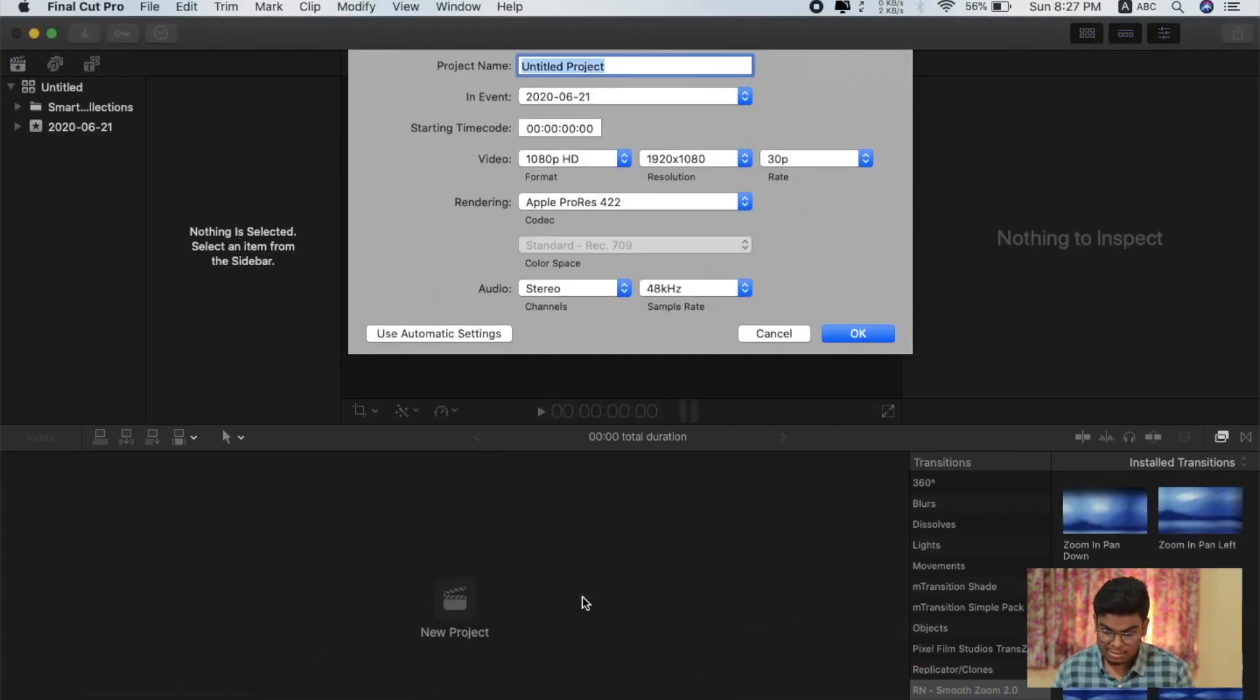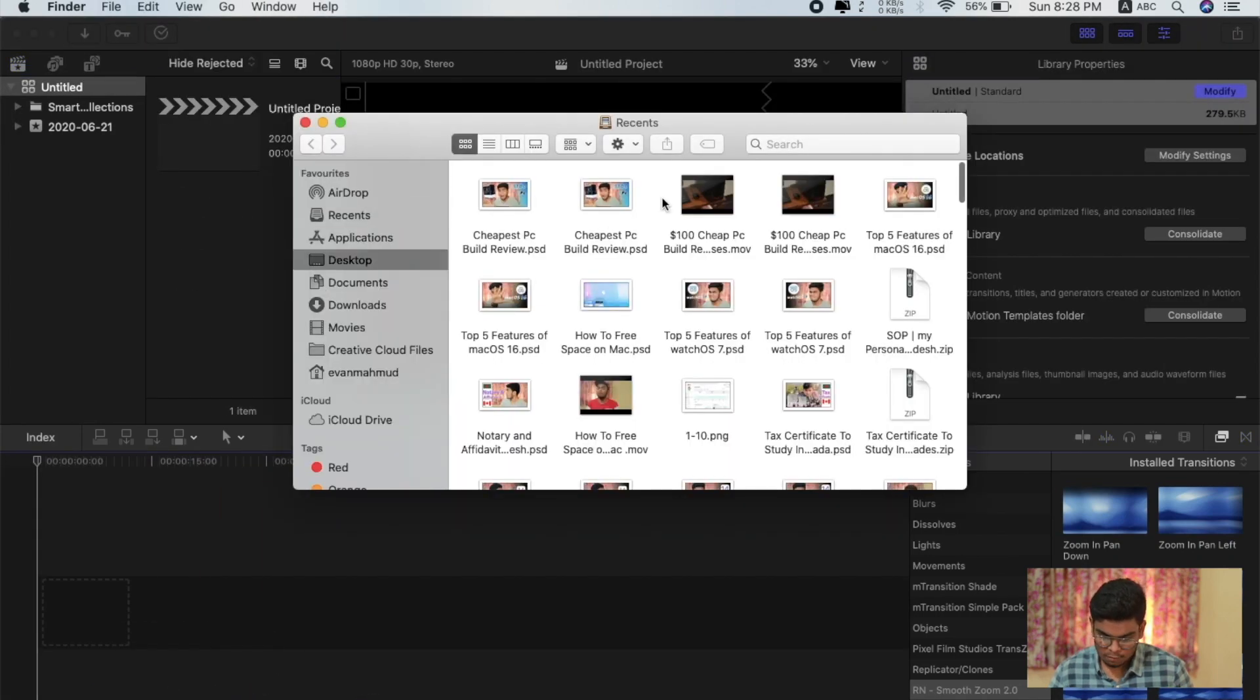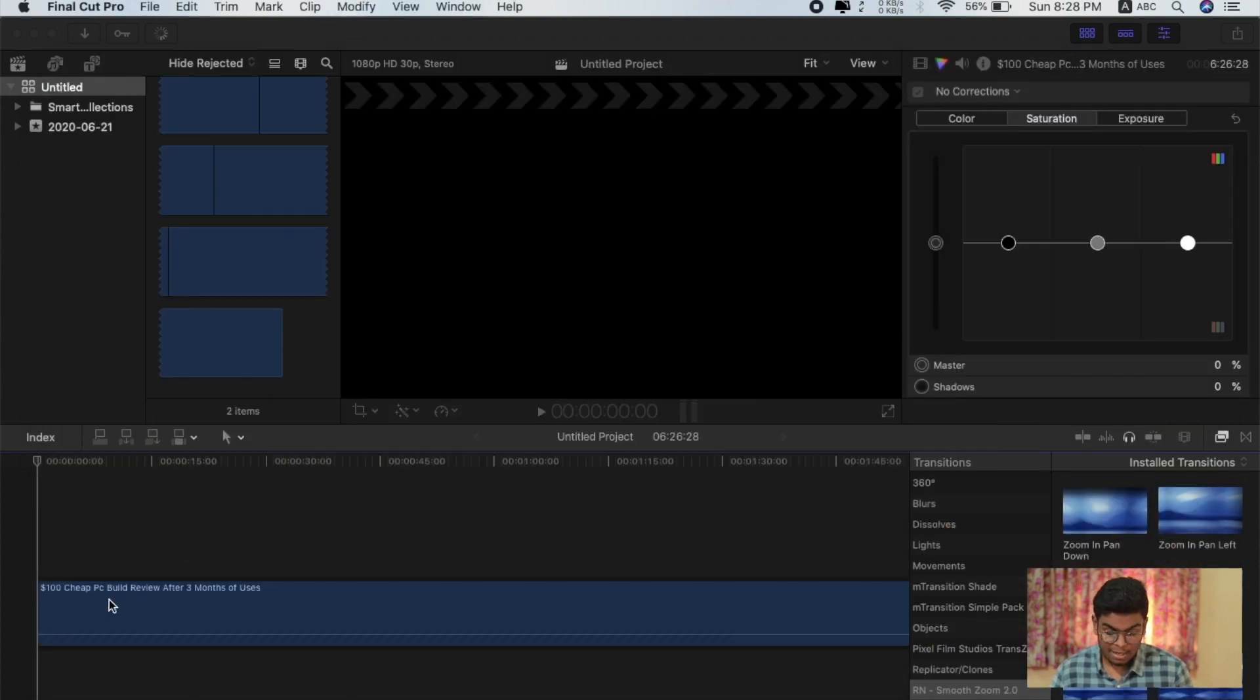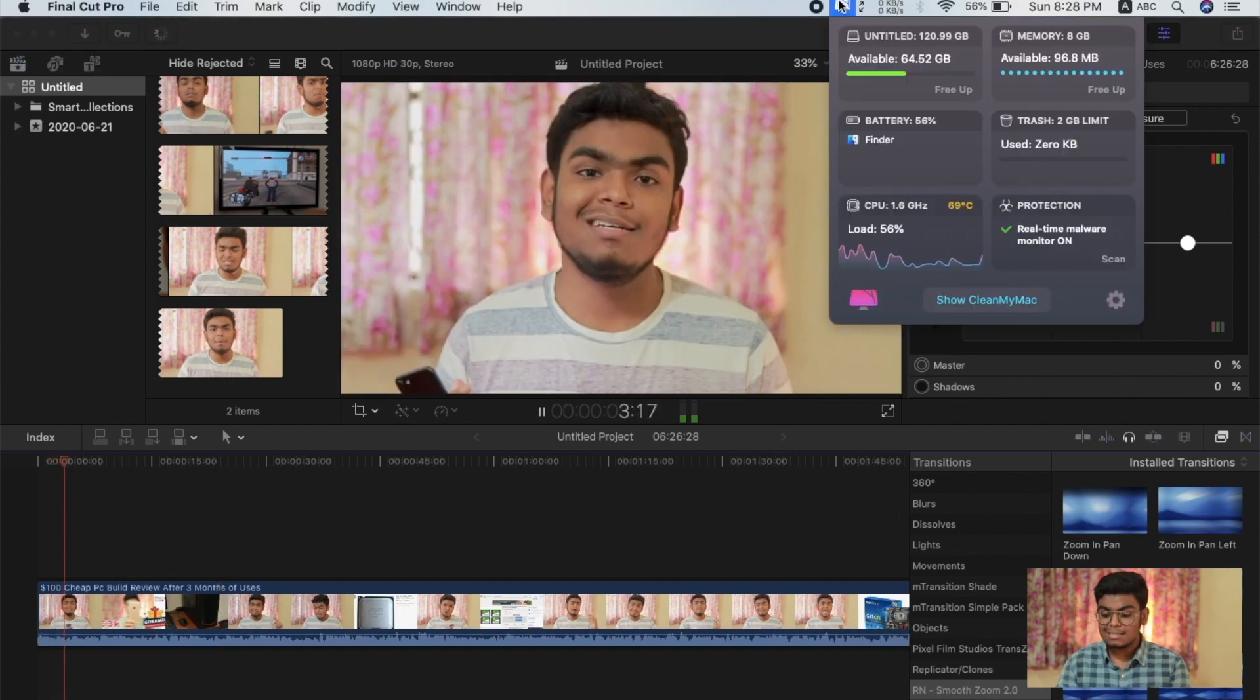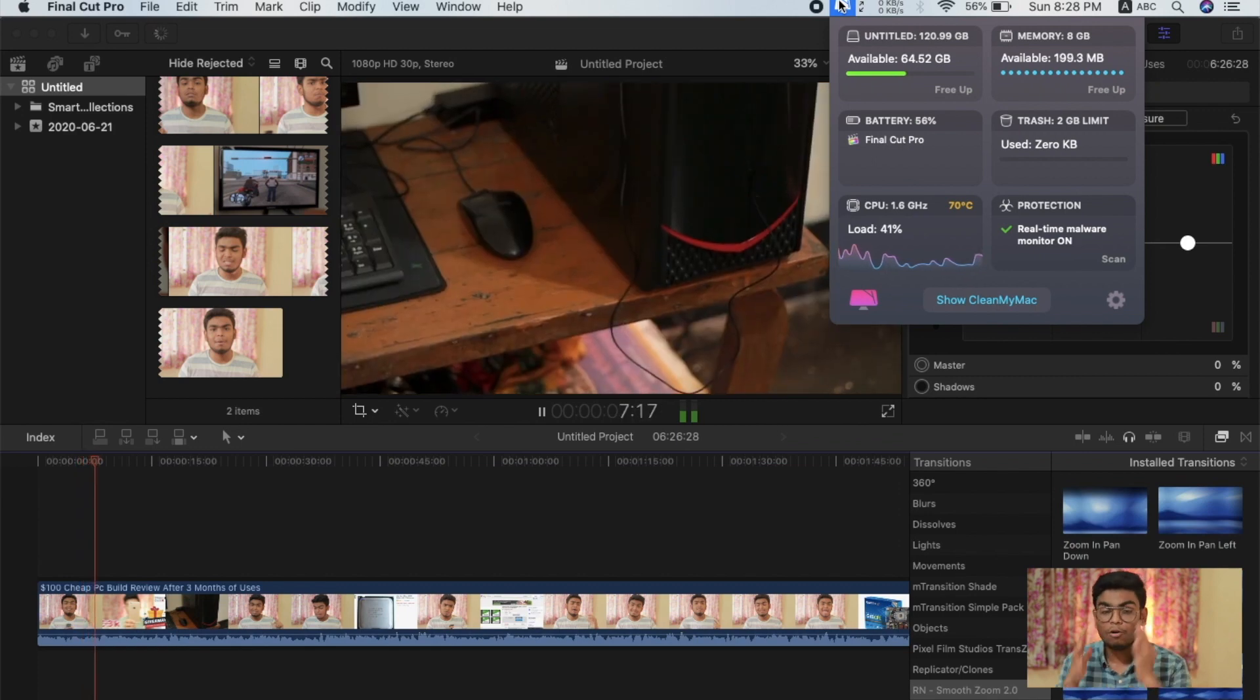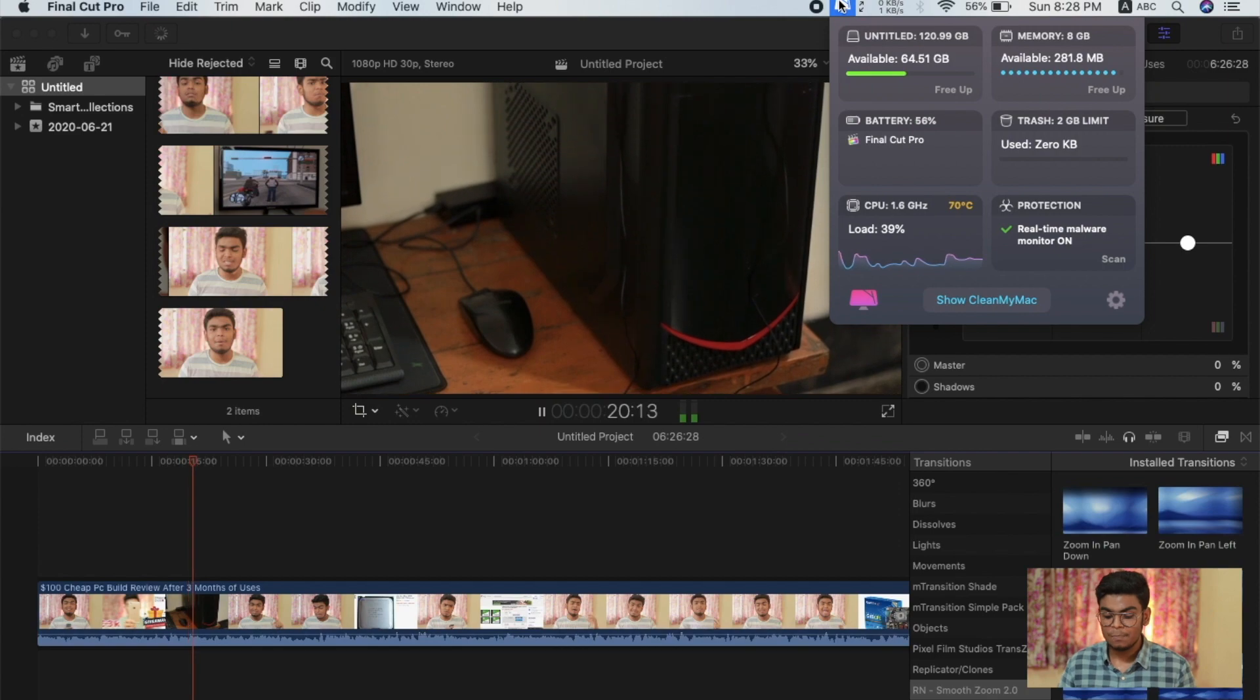I'm going to drag and drop this video, tomorrow's video. As you can see, it's already pretty laggy and choppy. 96 megabytes of RAM available out of 8 gigabytes. You need at least 16GB.